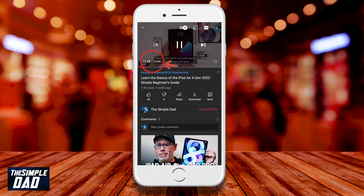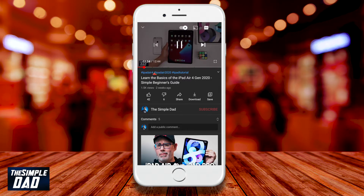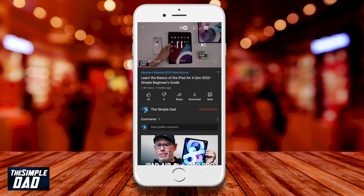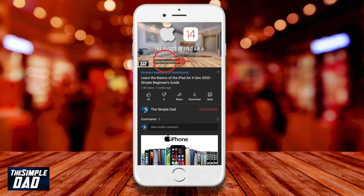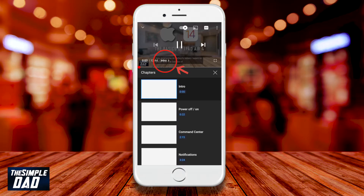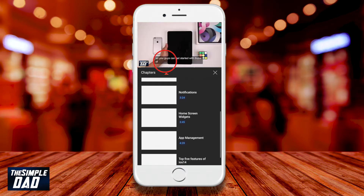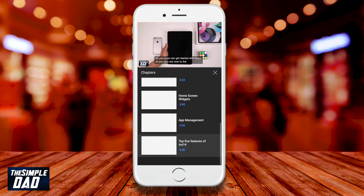If you tap on the time, it'll switch from time remaining to time elapsed. Next to the timeline you have the chapters menu — if the video has chapters, you'll be able to tap on it and go straight to a certain part of the video.